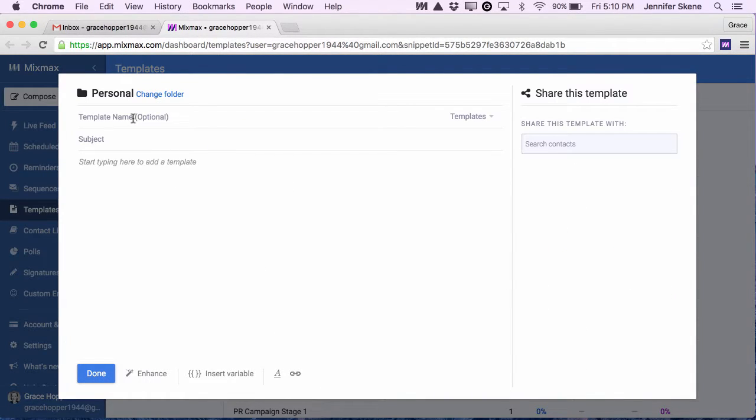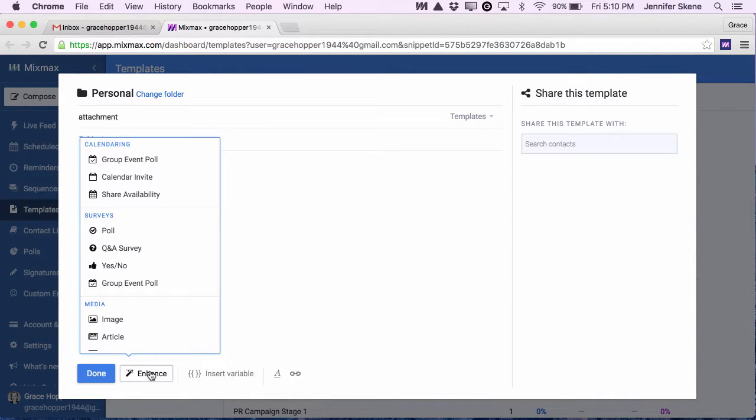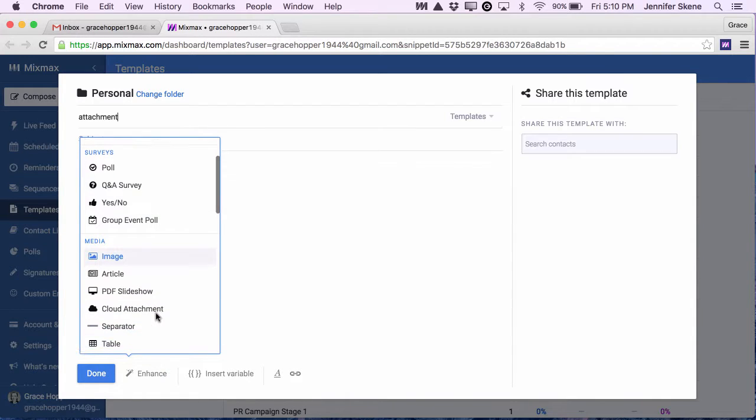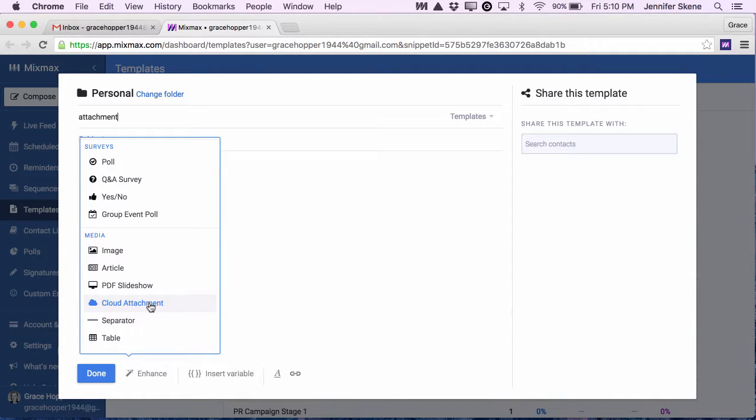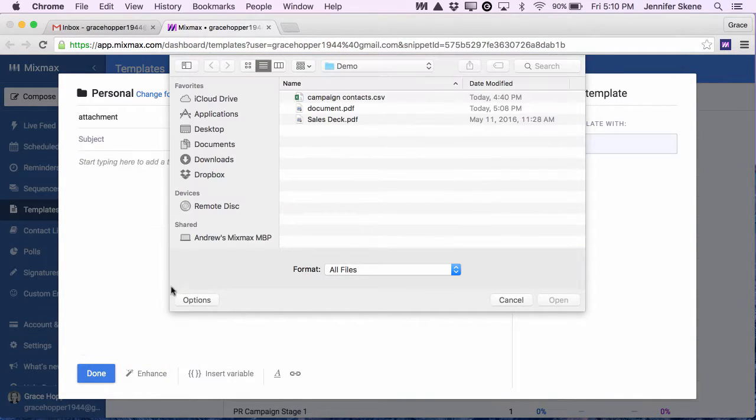I'm going to call this template Attachment and on the bottom bar here I'm going to click Enhance and I'm going to choose Cloud Attachment. And from the file picker,